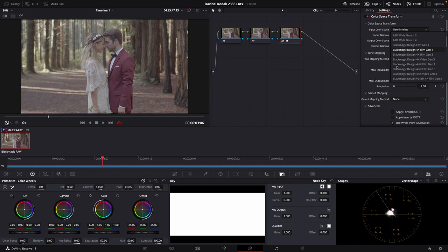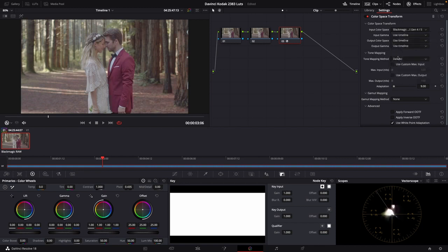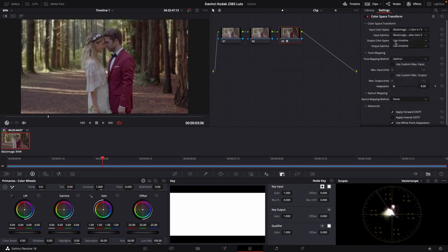We're going to go up and change these settings to the appropriate settings for our camera. We're converting this to rec 709, which is what we've just done.